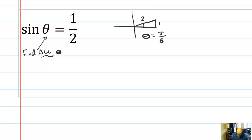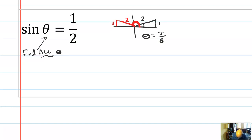But that's not the only potential solution. I could have also drawn that triangle with the same positive side lengths of 1 and 2 over in quadrant two, and then the angle I'd be finding would be the large angle made with the positive x-axis. In that case, theta 2 would be 5 pi over 6, or 150 degrees.